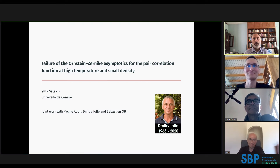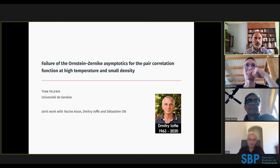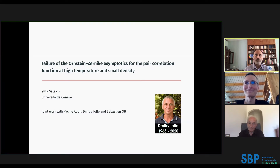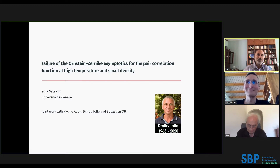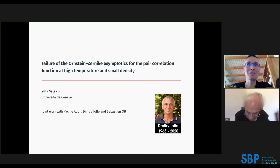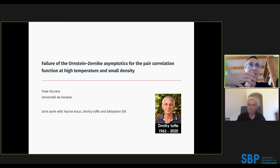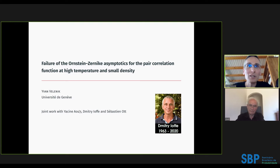Welcome to the seminar. It's a great pleasure to have today Yvan Vélinique from the Université de Genève. He will speak about the failure of the Einstein-Zernike asymptotics for the pair correlation function at high temperature and small density. This work is based on recent joint work with his PhD student Yassine Aoun.